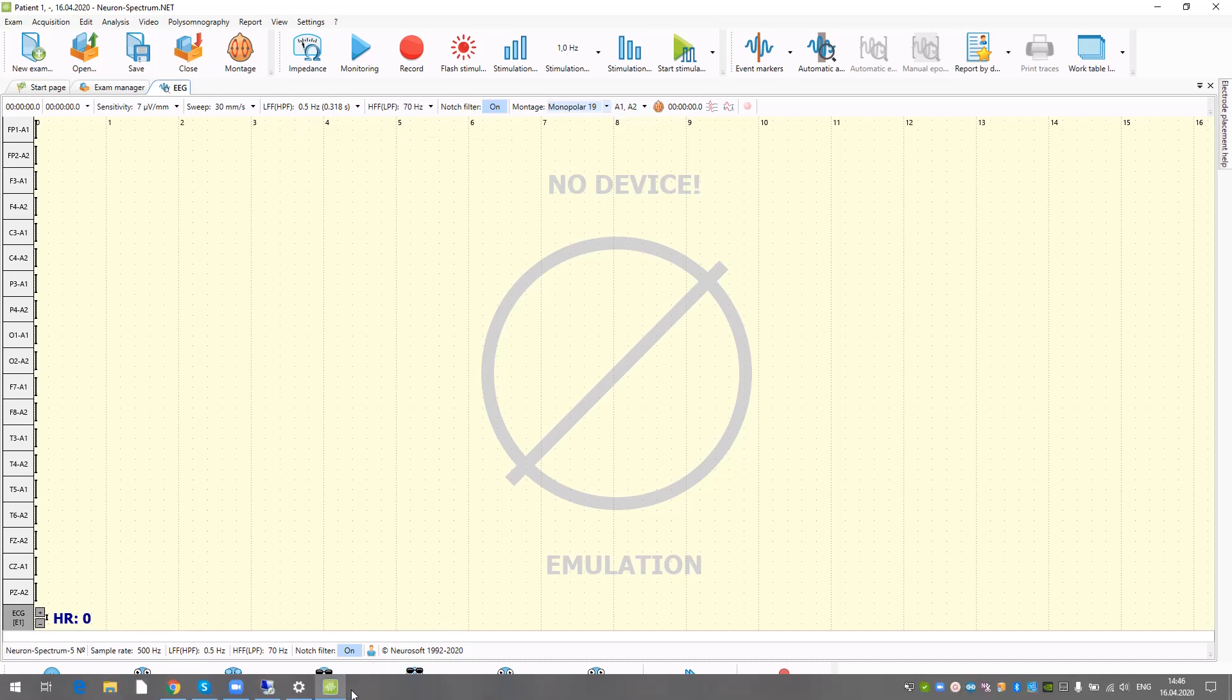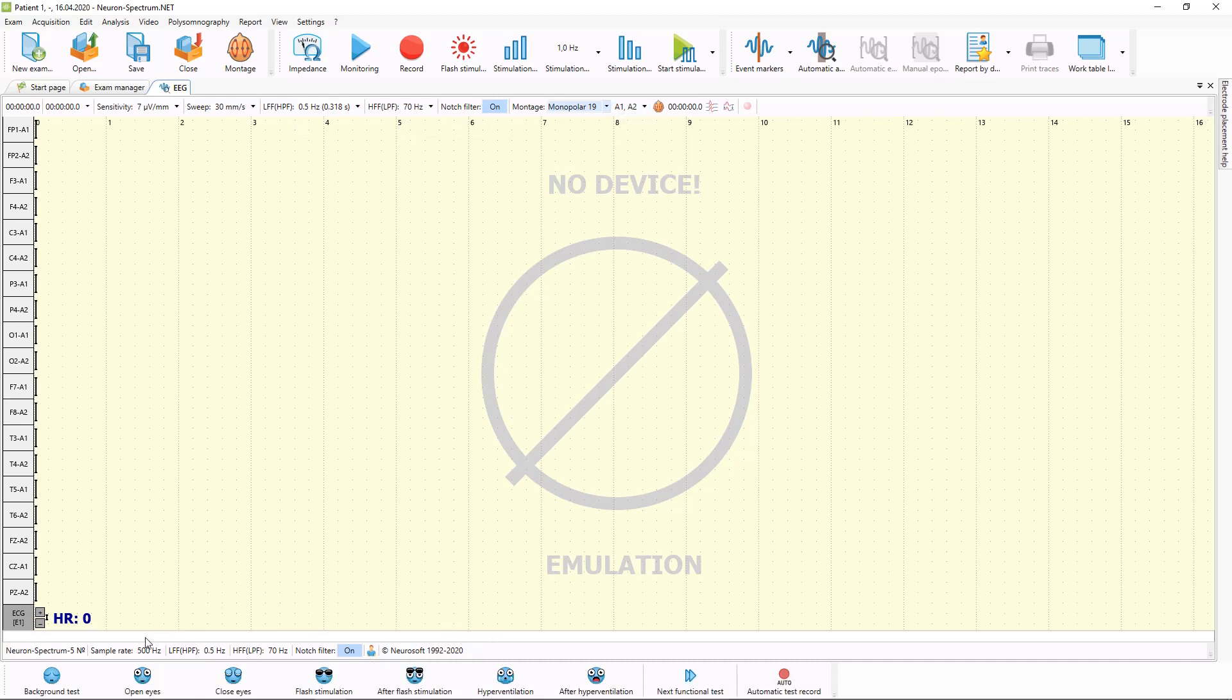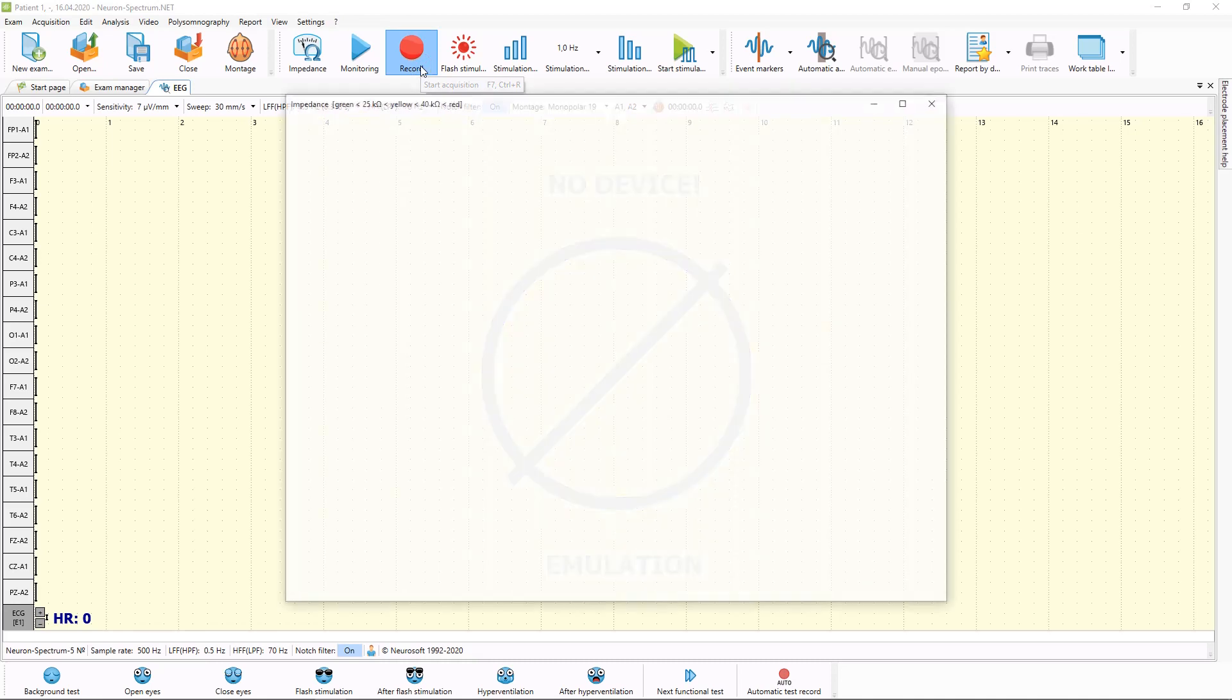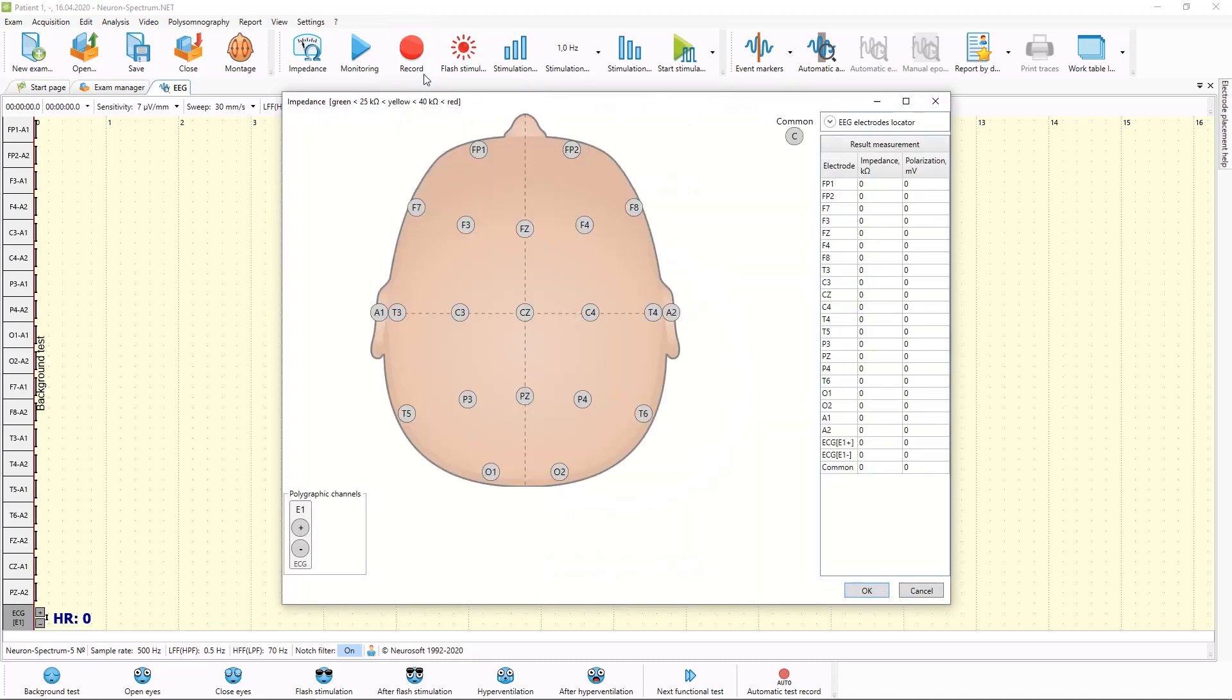On the bottom part, you can see current functional tests which were selected for routine EEG examinations. You can make recording in automatically mode, but we will use manual recording. When you press record button, software will start impedance measuring automatically.